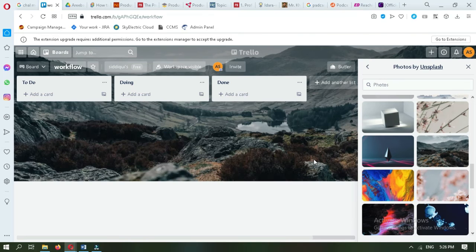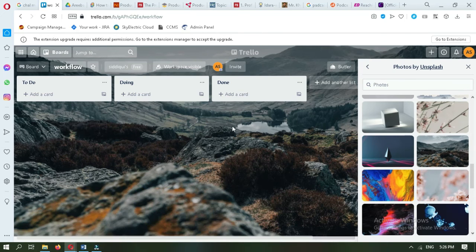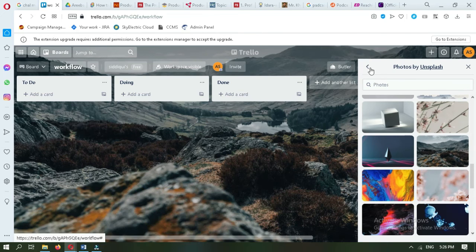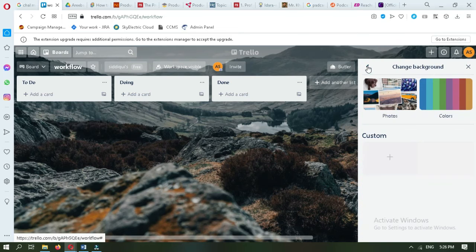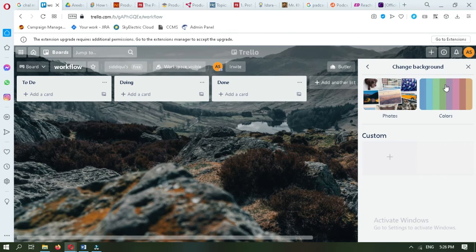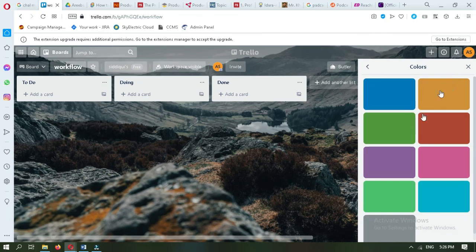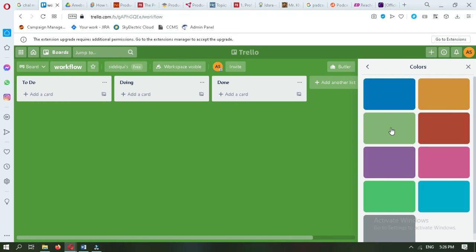When you select a photo, you will see that the background has been changed. Now if you want to change your background with solid colors, you have to go to the second option which is about color. You can select any of the colors you want.